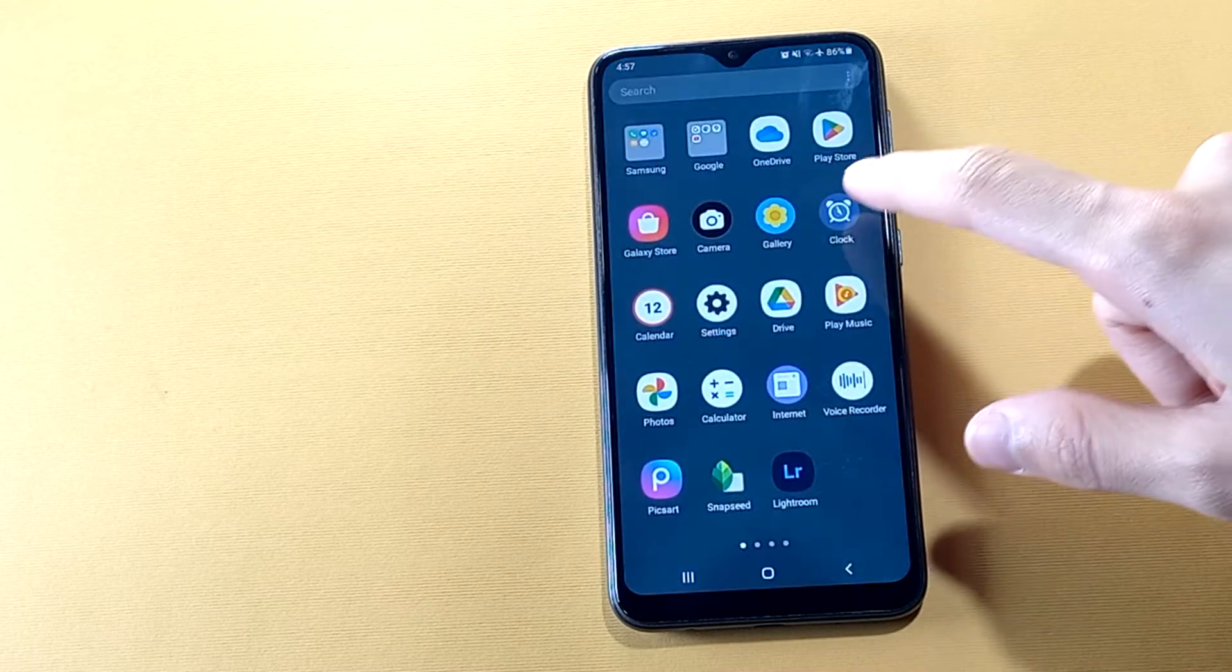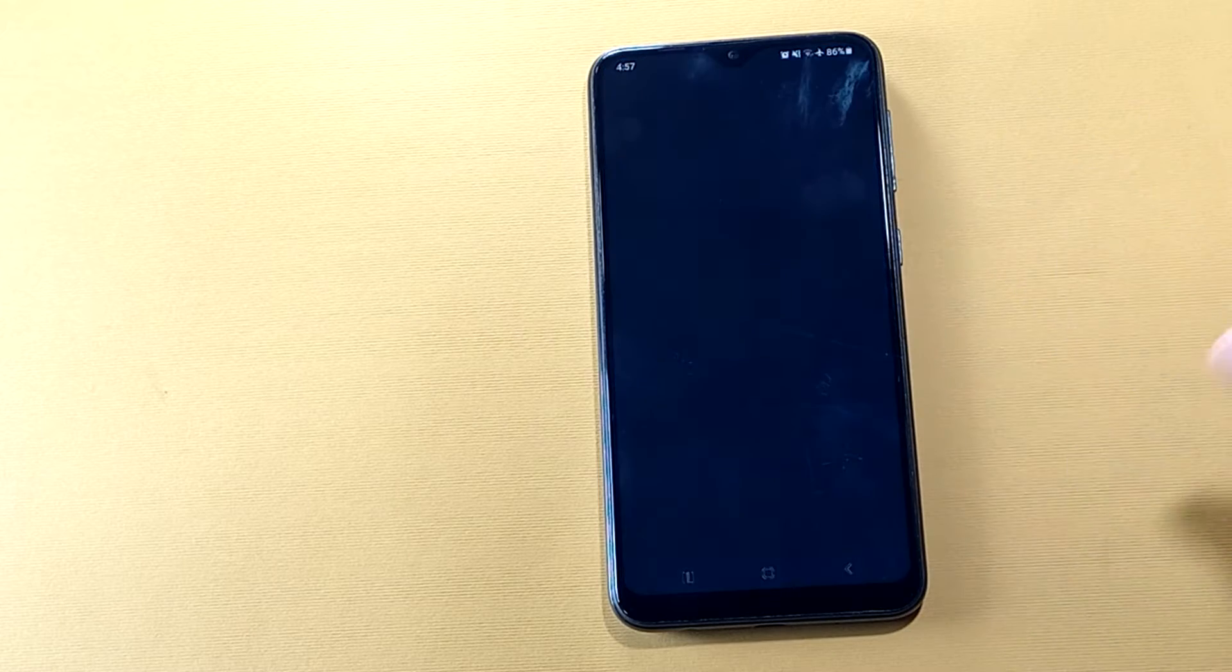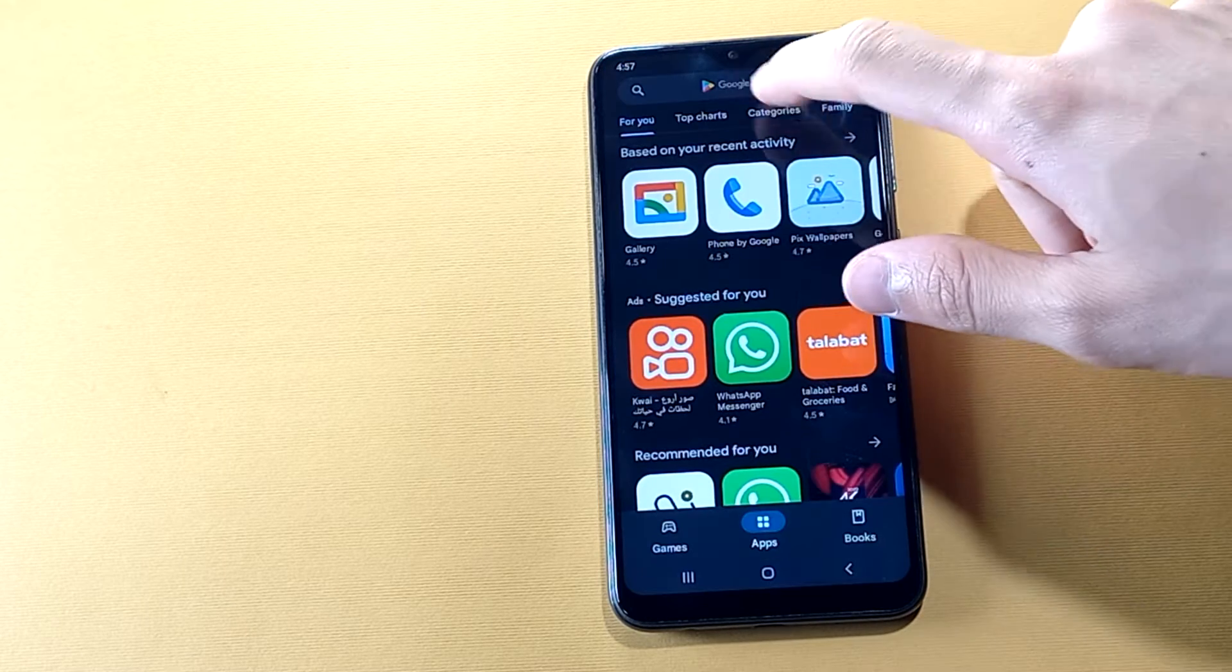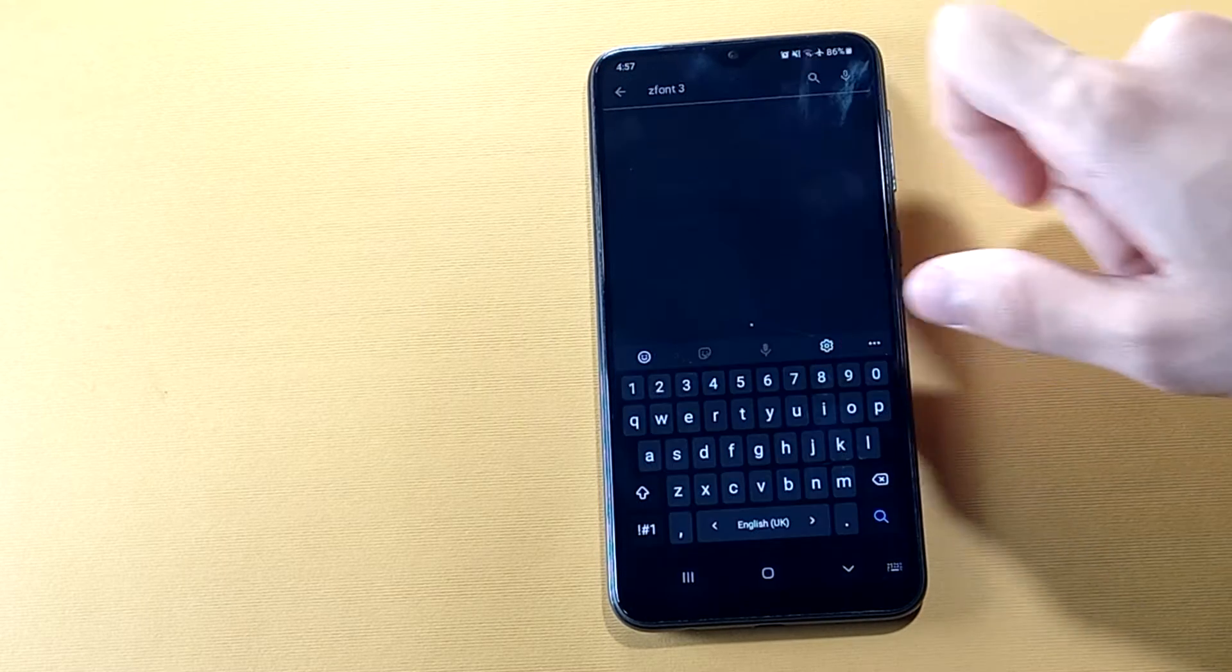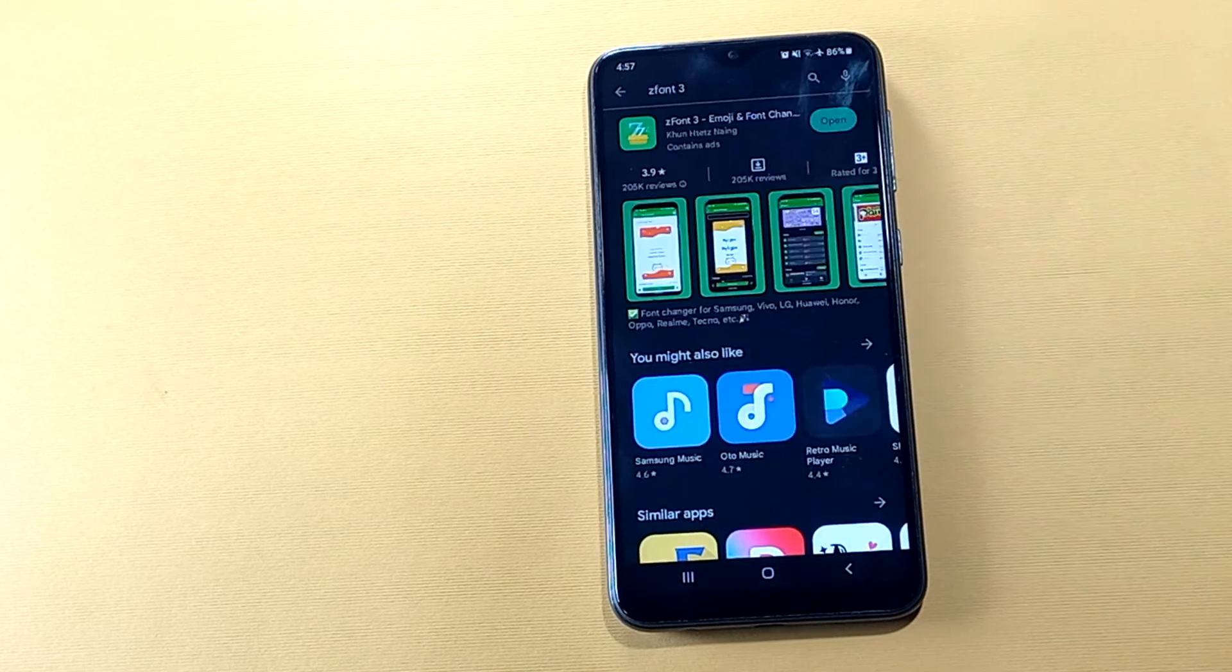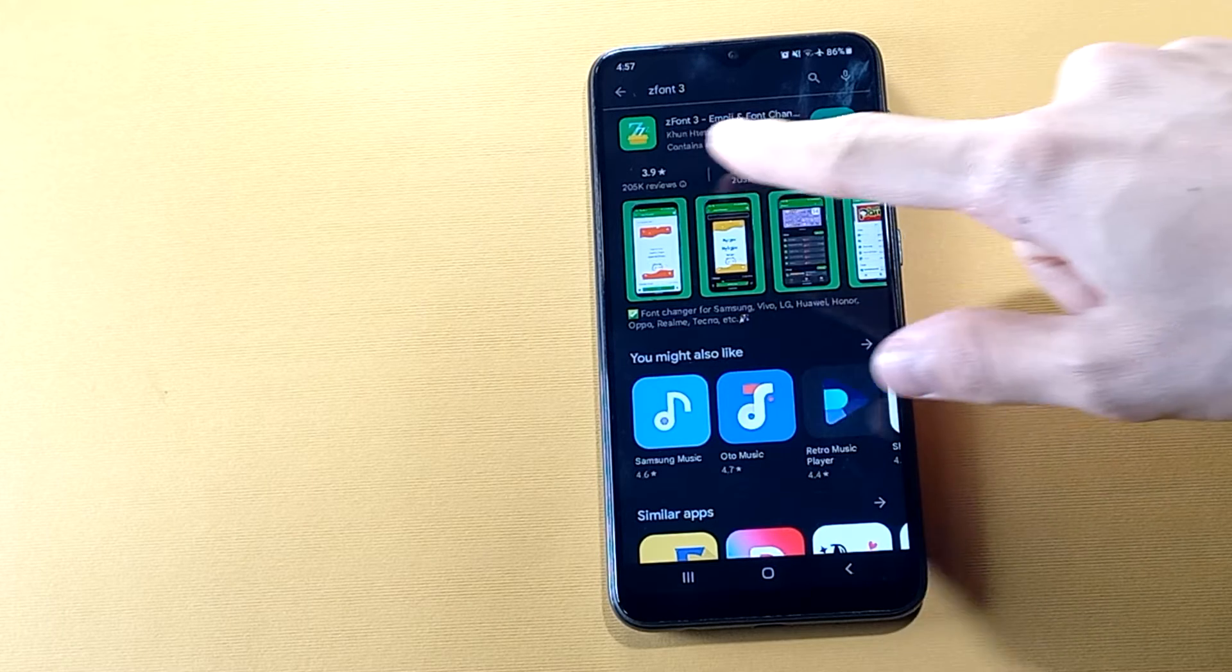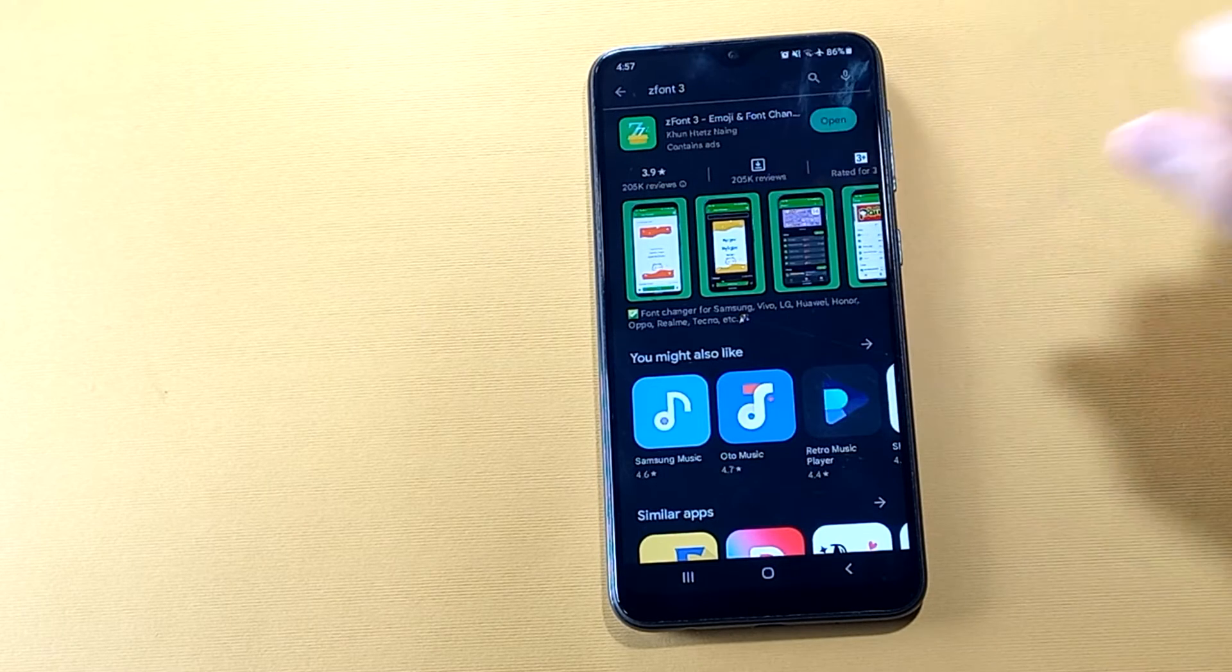First, go and open Google Play Store and search for Z font 3. I have downloaded it already, so just download it and open it up.